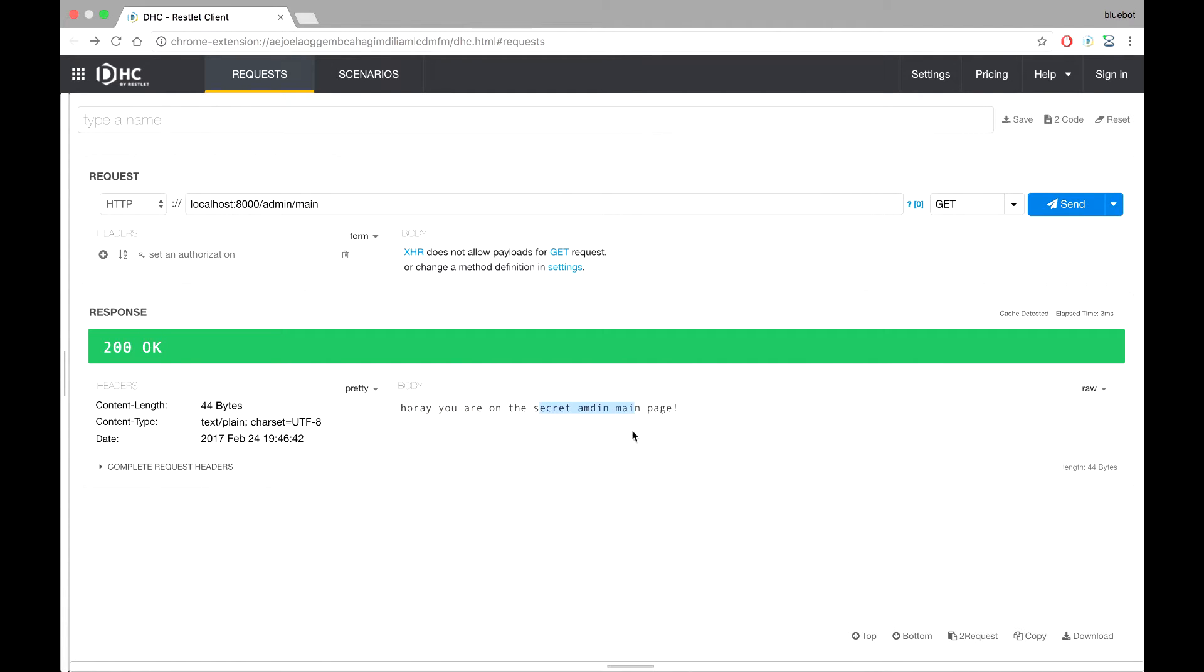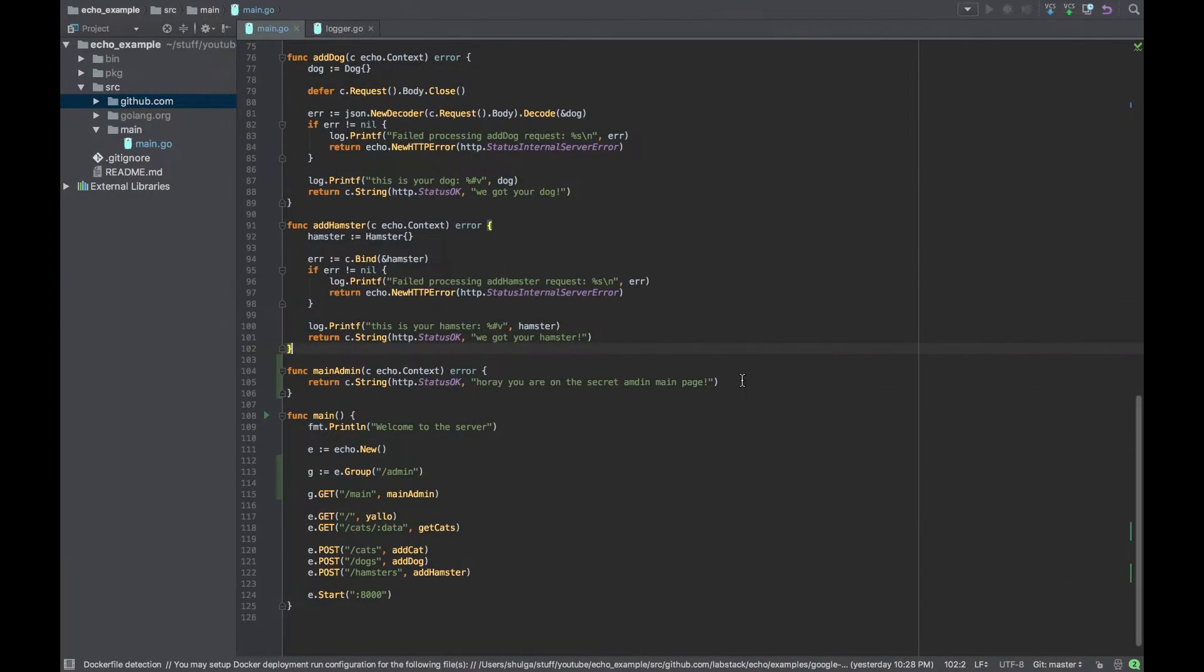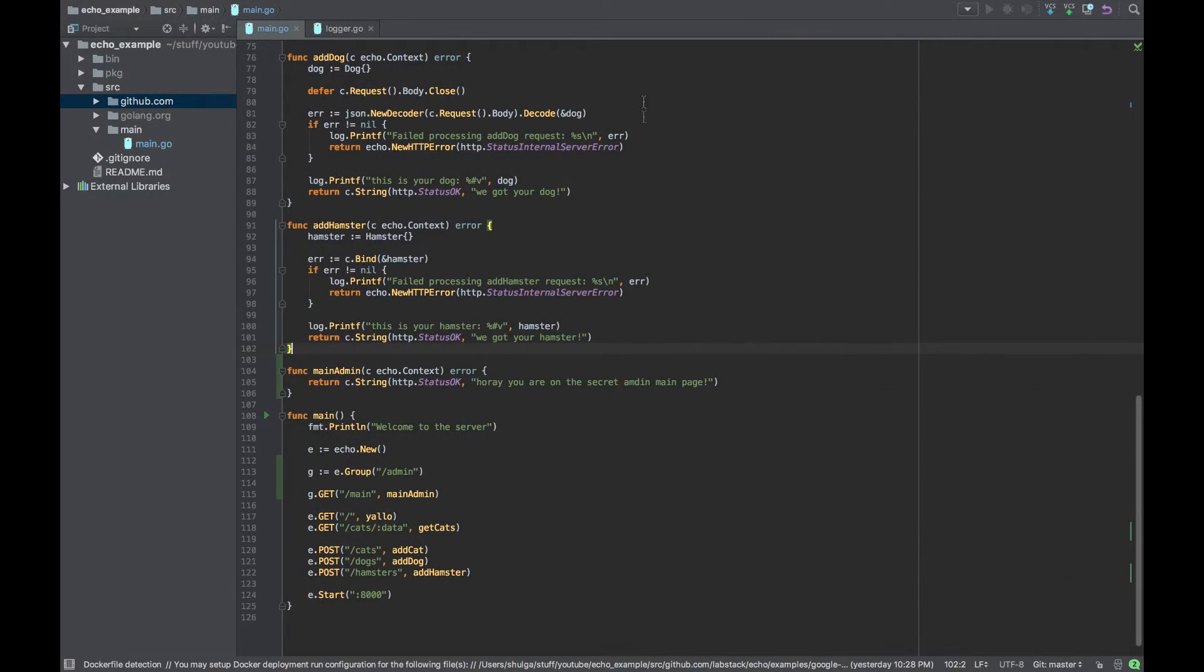Cool we're getting a 200 and the message that we sent that we are on the main admin page. Nice, so now let's see how this grouping is helping us when we combine it with middlewares.